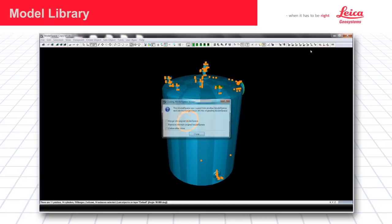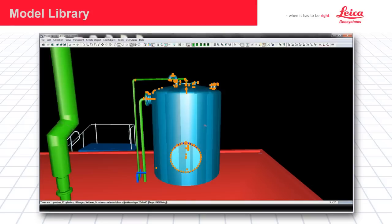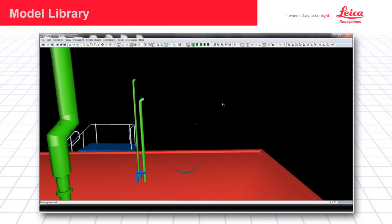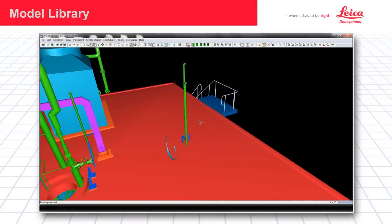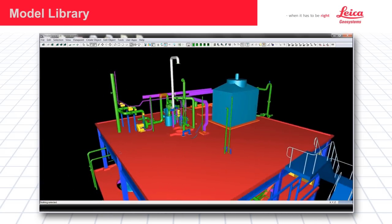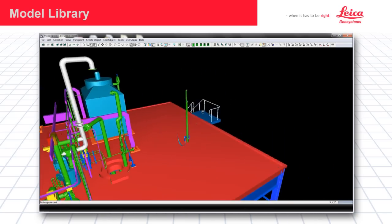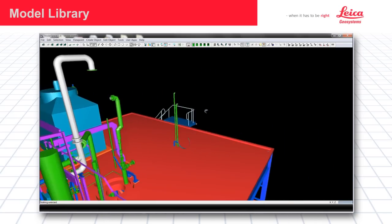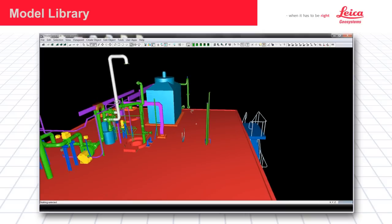So let's go ahead and close the model space. And then go back to our original model space. I'm going to go ahead and delete the assembly as a test. And I'm going to go ahead and reinsert and show you how I place an assembly from the model library. I'm just going to go ahead and pick the ground here.